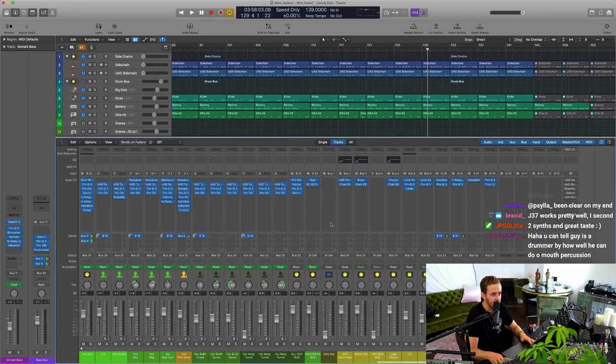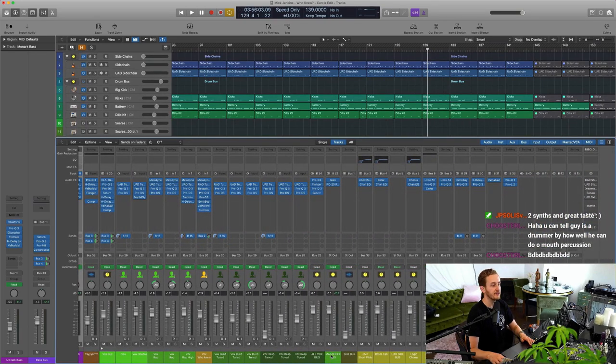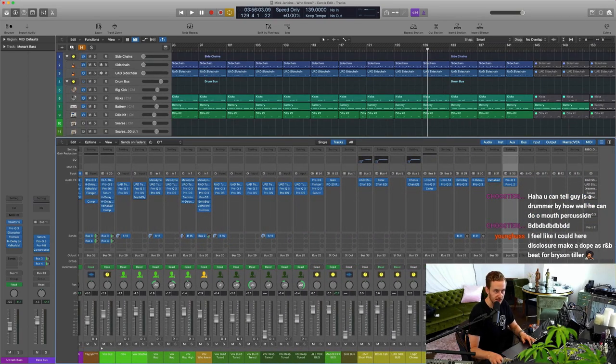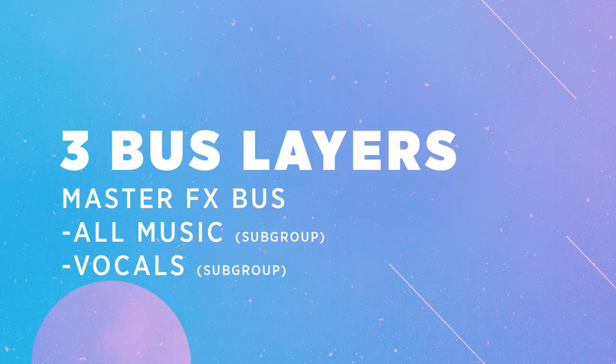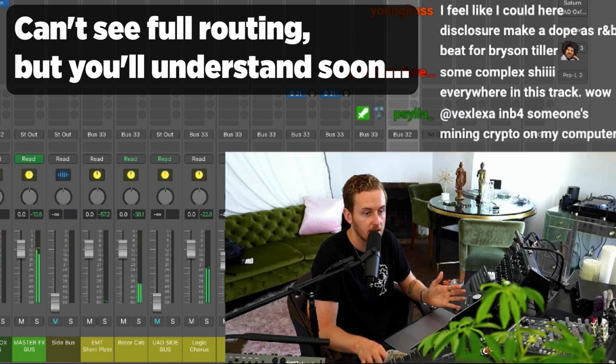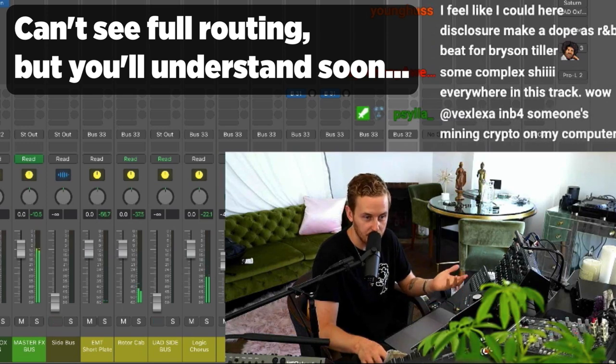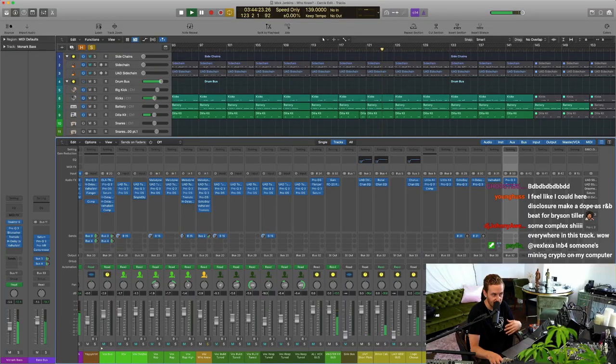This is what's happening in terms of routing. I have the instrument bus that's receiving all of the music, not the vocals, just the music. So it's solo there, that's what it's getting - no vocals, just the music.